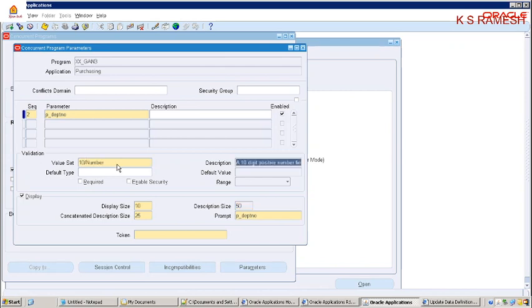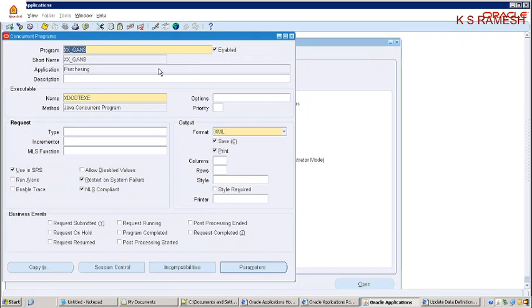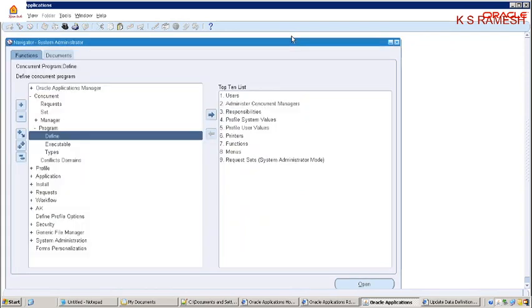I am taking a parameter: p_dpt_number. The prompt from runtime will ask the prompt — I am taking 'dpt number' as it is understandable. So p_dpt_number is the parameter token here. Save this — the transaction is saved and updated. Now attach this concurrent program to the request group.